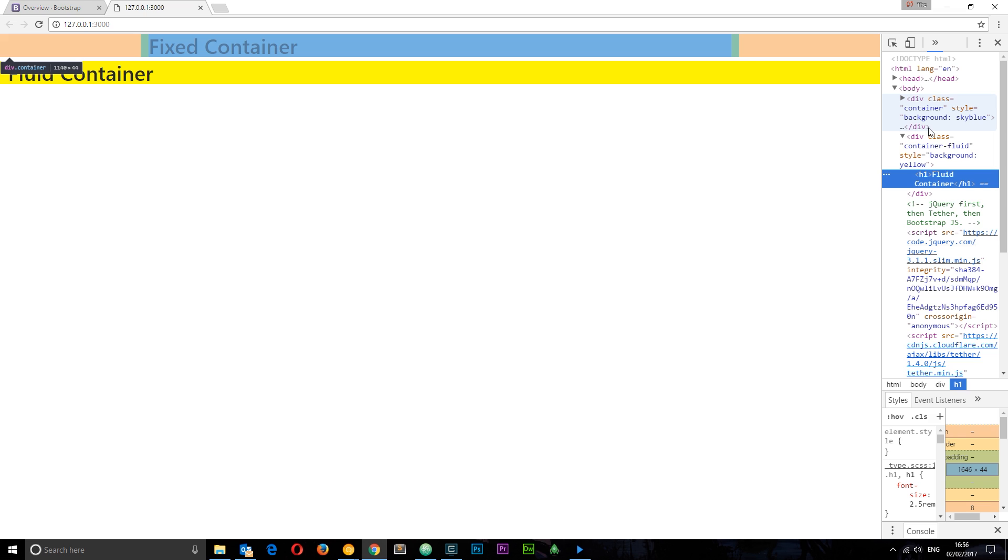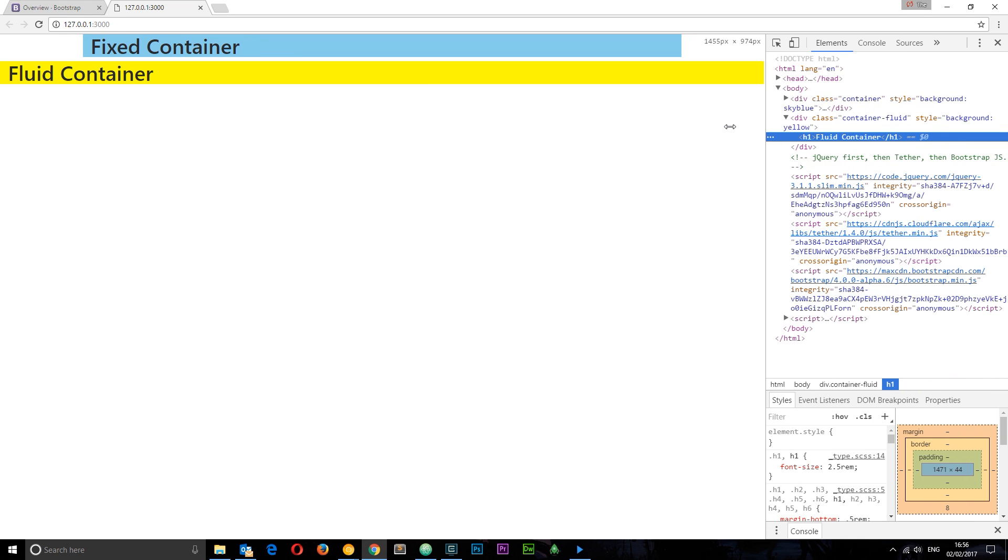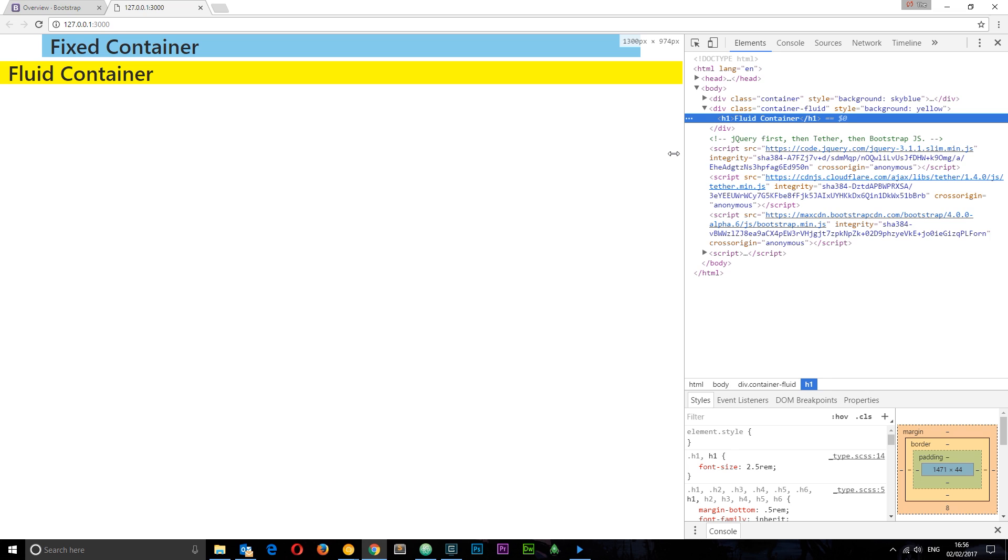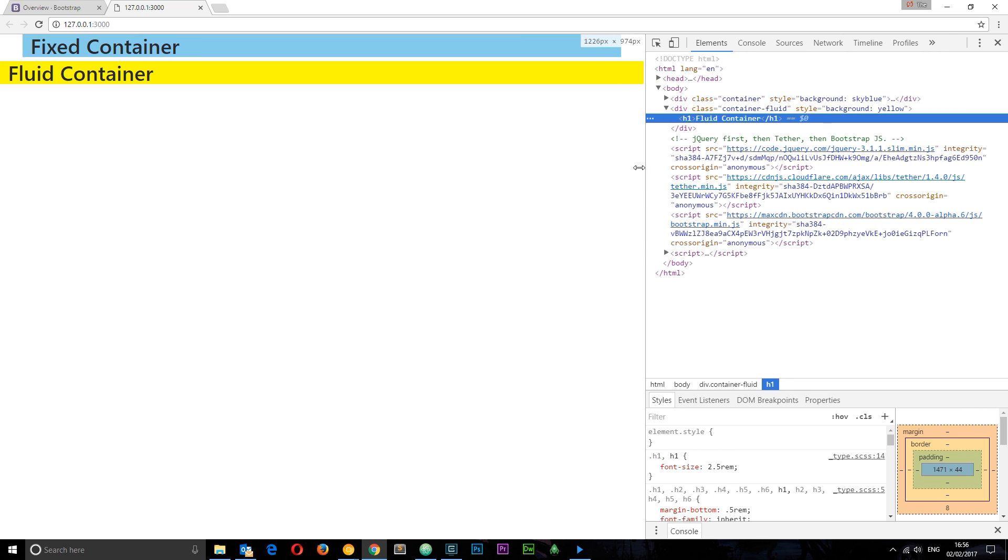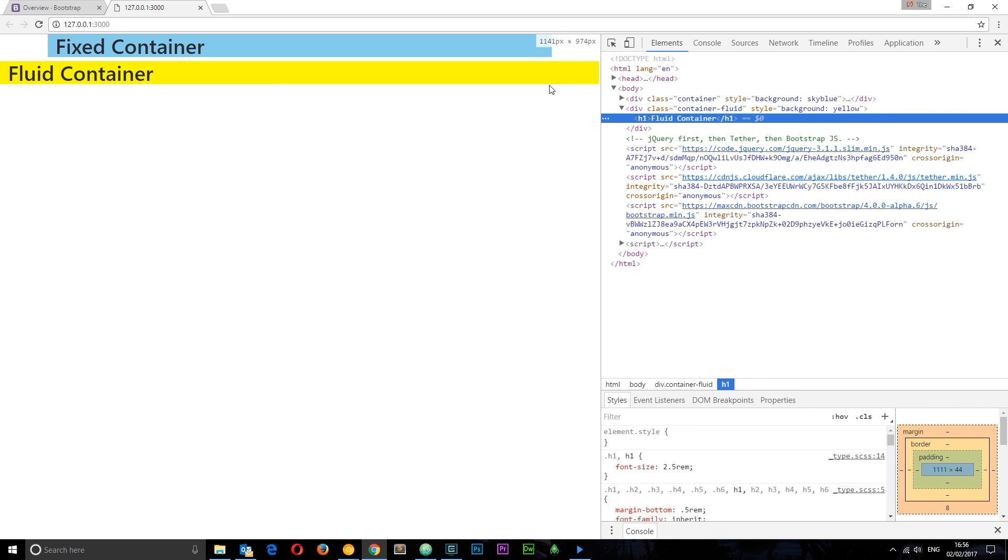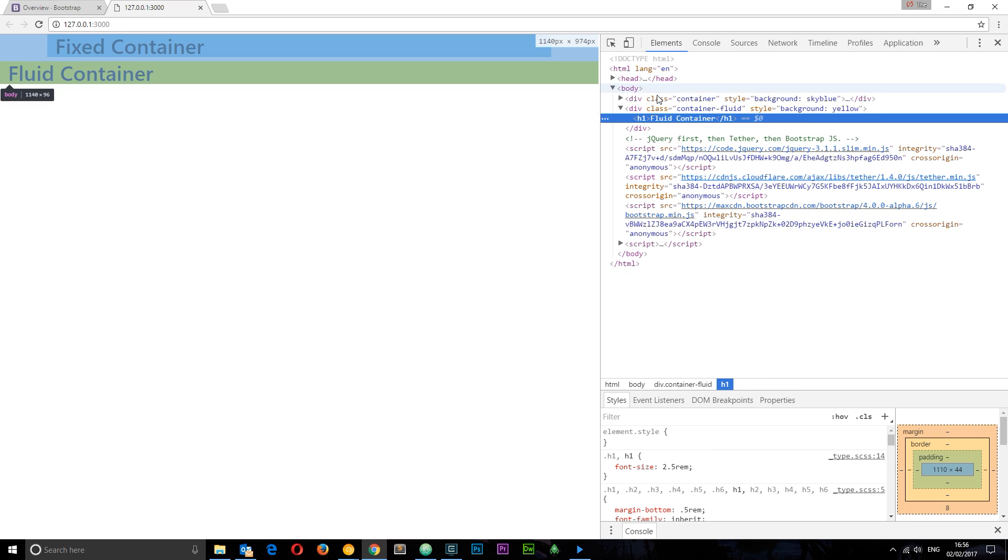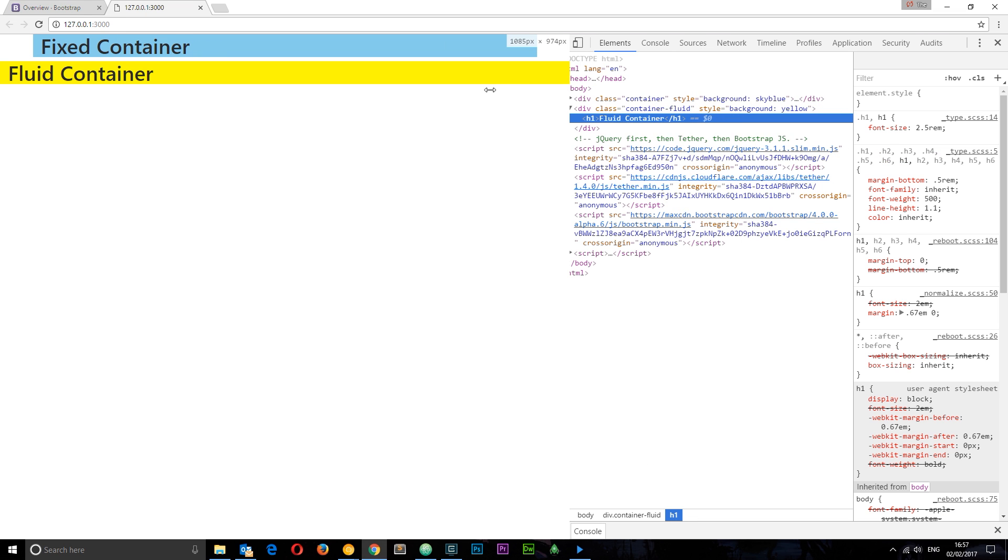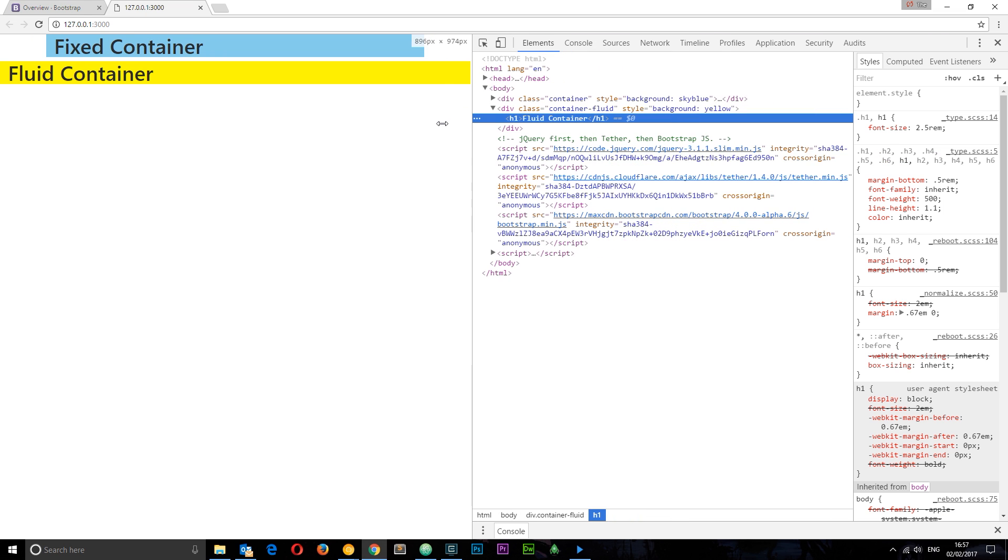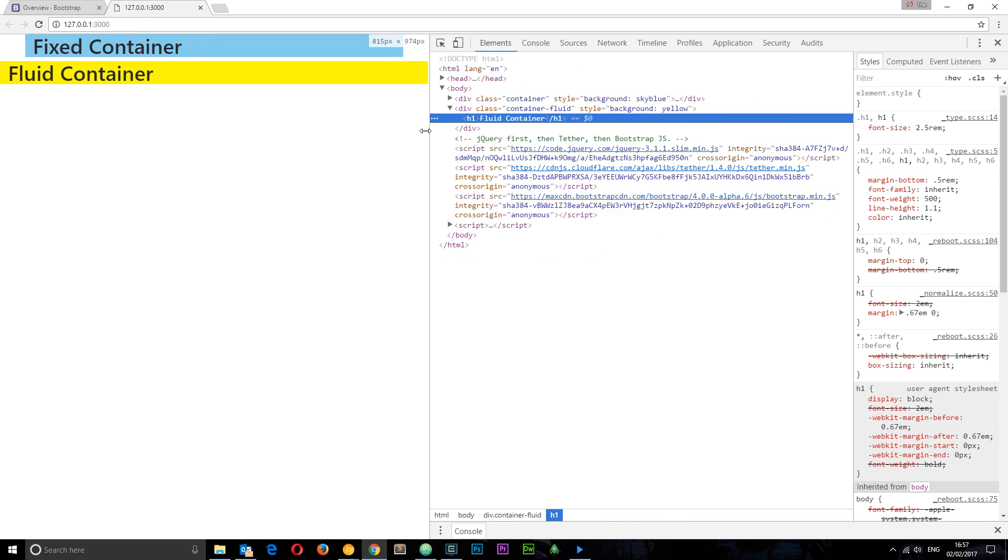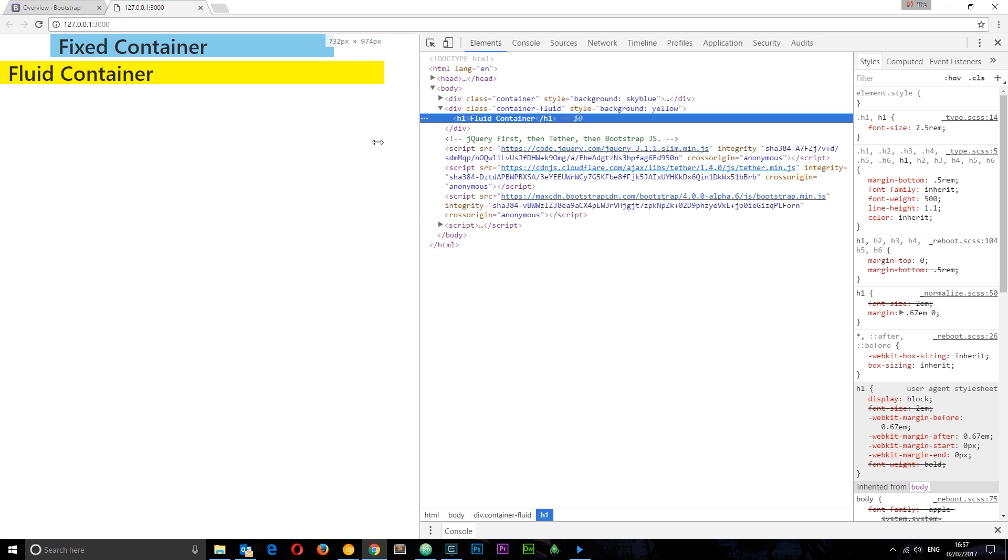This fluid container doesn't have a maximum width, it's 100%. As we get smaller you'll notice that the fixed container goes to a different max width. As we reach the first breakpoint here it goes smaller and now has a different max width. Now it's 960 pixels, whereas this fluid container is still 100% width of the viewport.